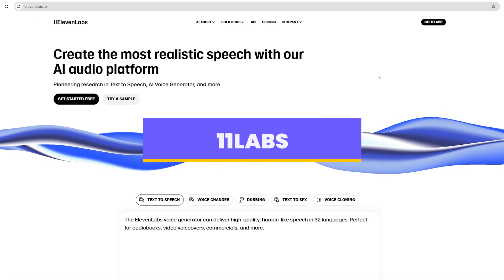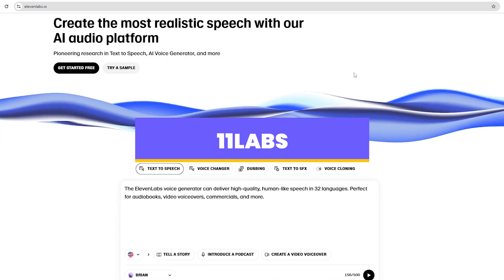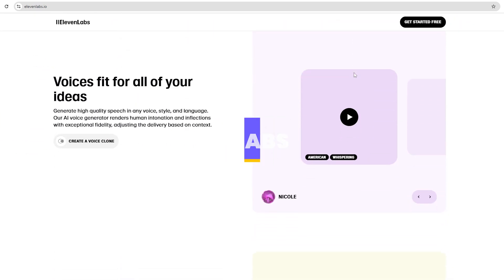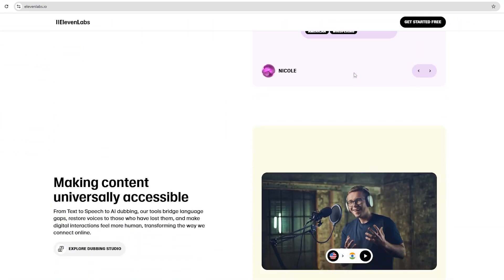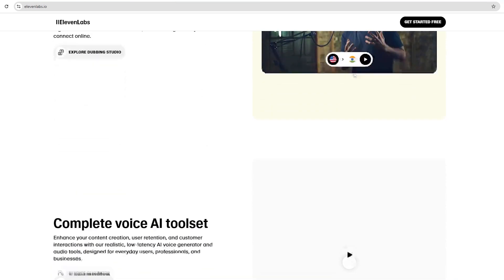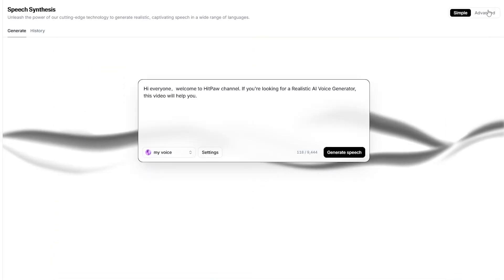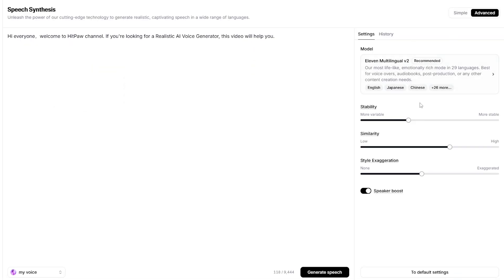First up, we have Eleven Labs. It is a cutting-edge text-to-speech tool renowned for its exceptional voice quality and natural sounding speech synthesis. It offers advanced features like customizable voice cloning, support for multiple languages and accents, and a user-friendly interface, making it an ideal choice for content creators, developers, and businesses.